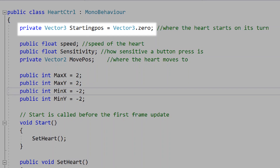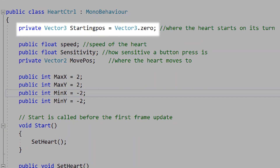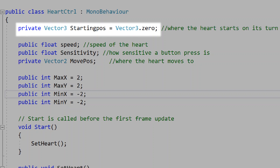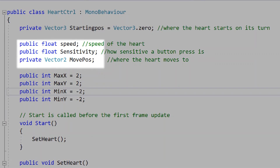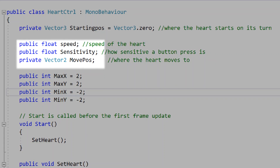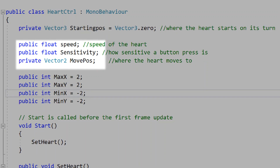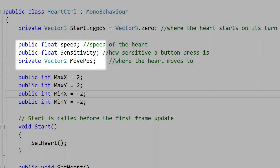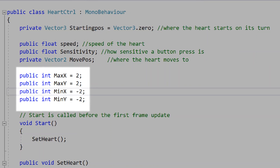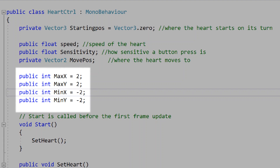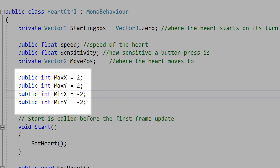In our heart control script, we'll add a private vector3 for starting position. This will be the starting position of our heart each fight. We'll add a public float for speed, sensitivity, and a private vector2 for move position. These will be the speed of our heart, how sensitive button presses are, and the position our heart should move to in battle. We'll create four ints for max x, min x, max y, and min y — the maximum and minimum positions on the x and y axis our heart can move to in battle.